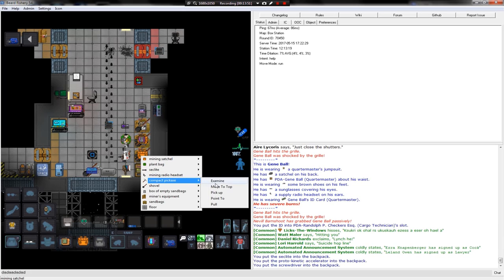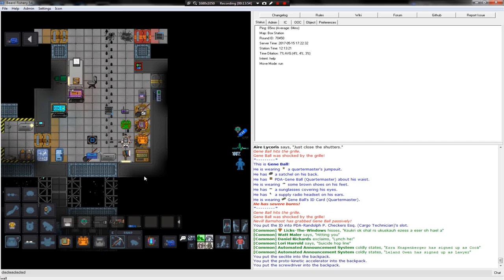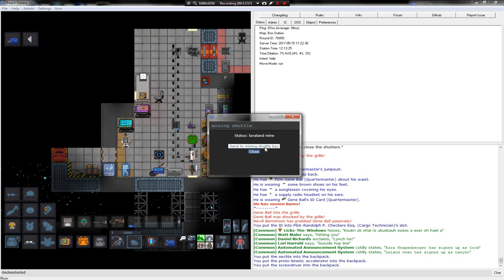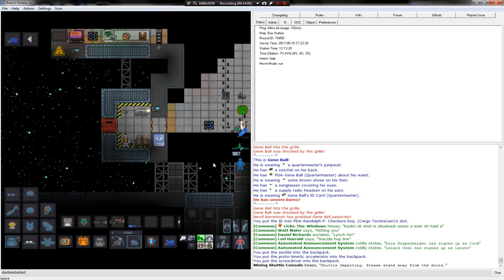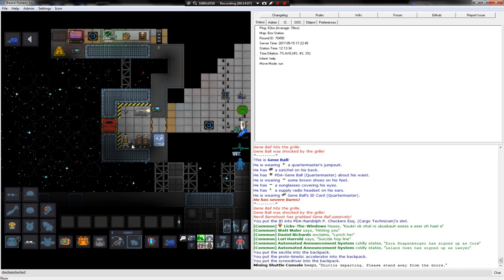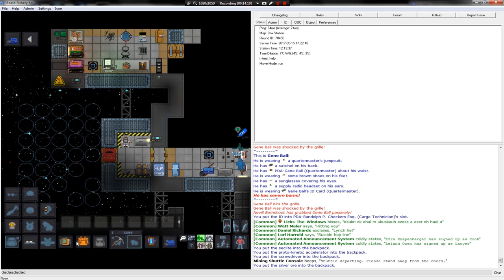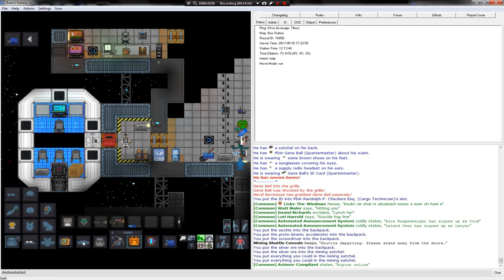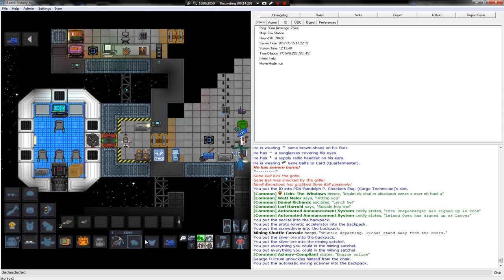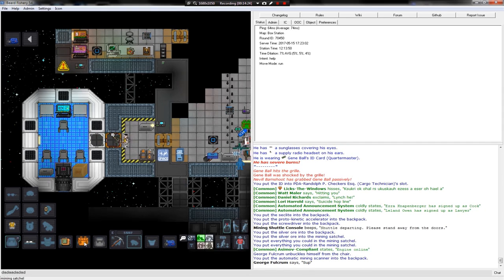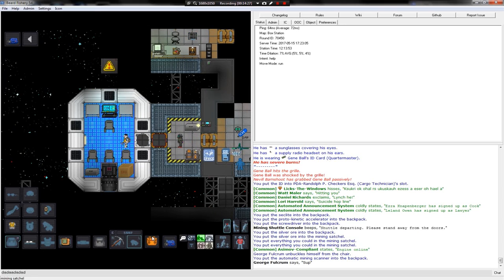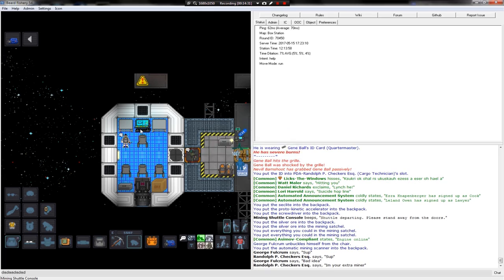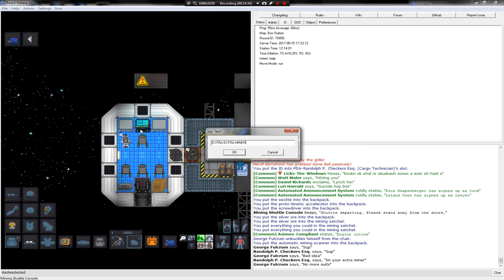I'll use the pickaxe for now, to be honest. Can I put this bag here? This satchel. Yes. Sup. I'm your extra miner. Extra miner. No more suits. What? No more suits. God damn it.